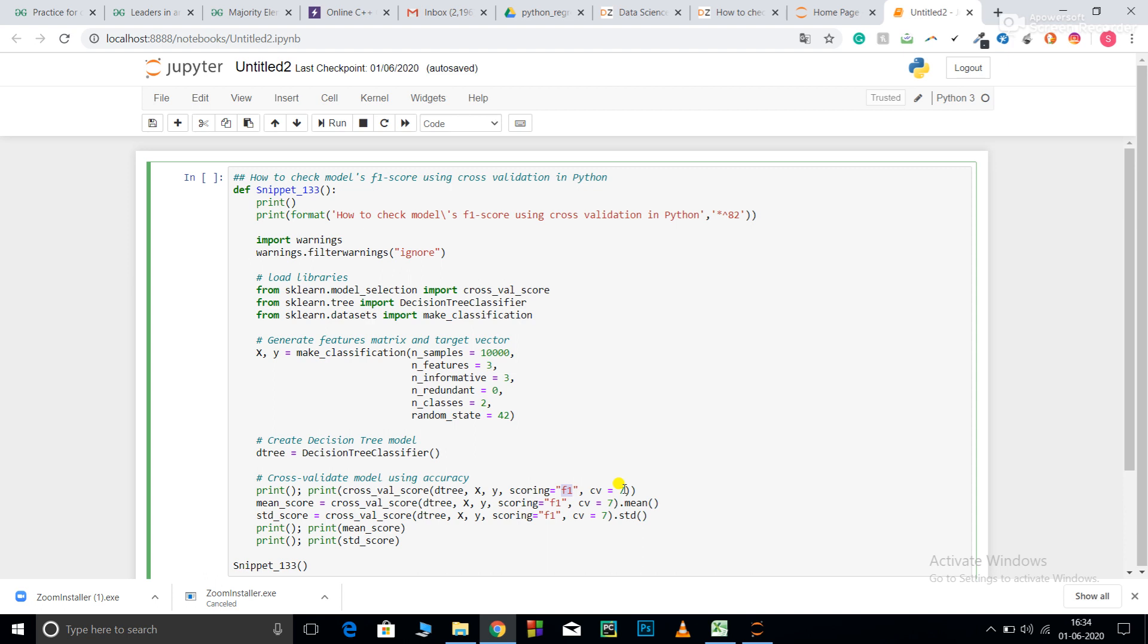7C6 is equal to 7. That is, we will perform 7 iterations. So, it is going to give me 7 scores. And, I will calculate the mean and the standard deviation of the score. I will print the mean score and standard deviation.